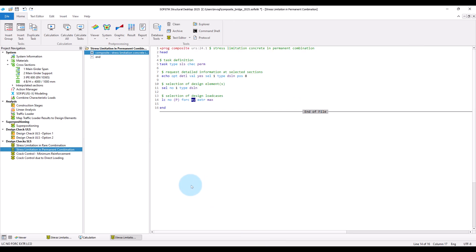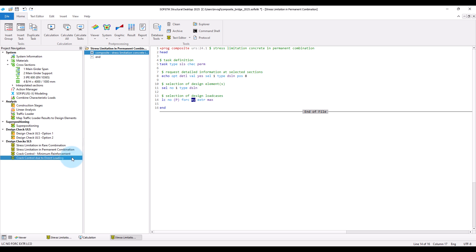So much about the stress limitations. Now we will proceed with the control of cracking. For this topic, two checks are relevant. The first one is about sufficient minimum reinforcement to avoid wide individual cracks in the crack formation stage. And the second check — control of cracking due to direct loading — is about limiting the crack widths in the stabilized cracking stage.